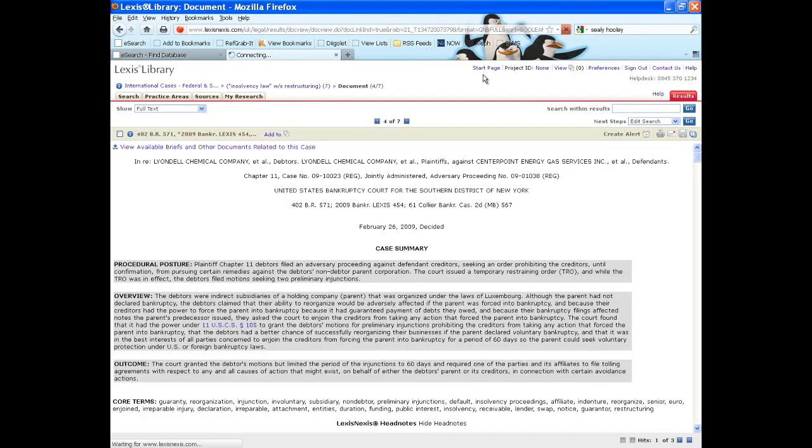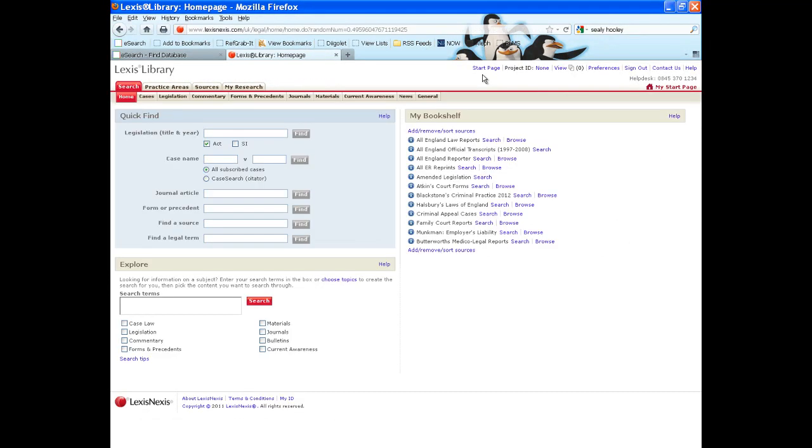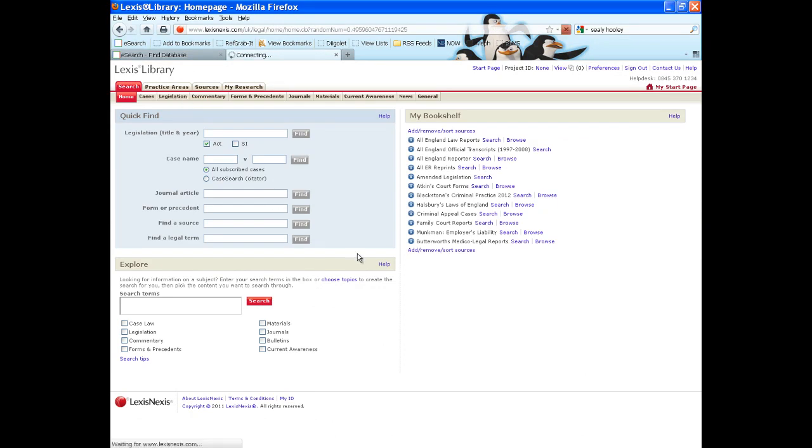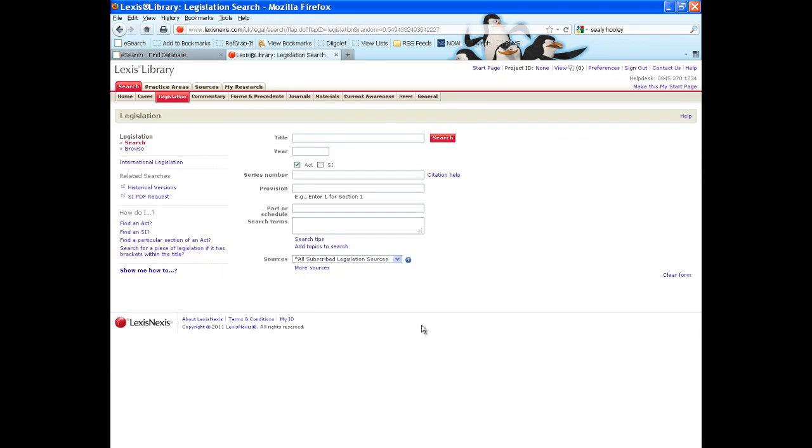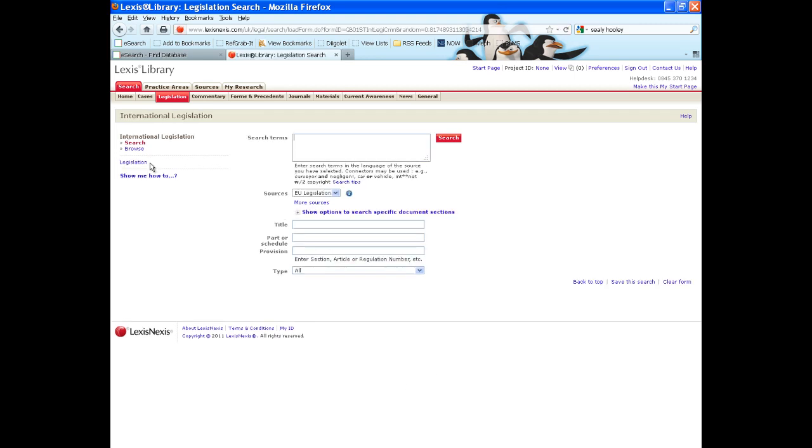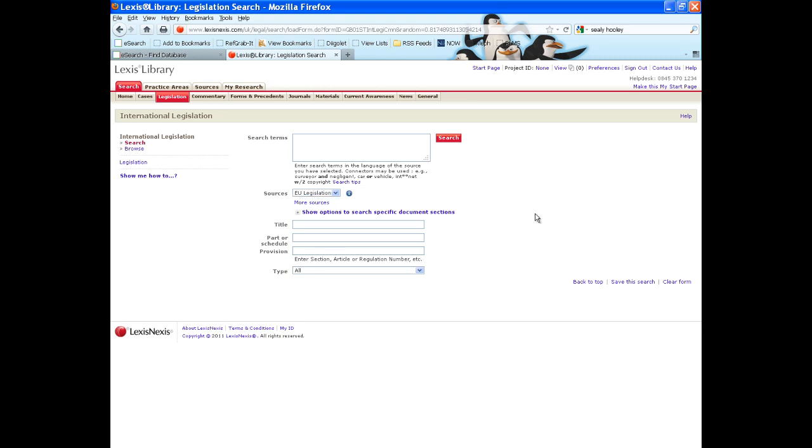I will go back to the start page and this time focus on legislation. Again, international legislation is available on the left hand side, but this solely covers European Union material in terms of legislation. So if you need US or are looking for other jurisdictional legislation, Westlaw will give you more options.